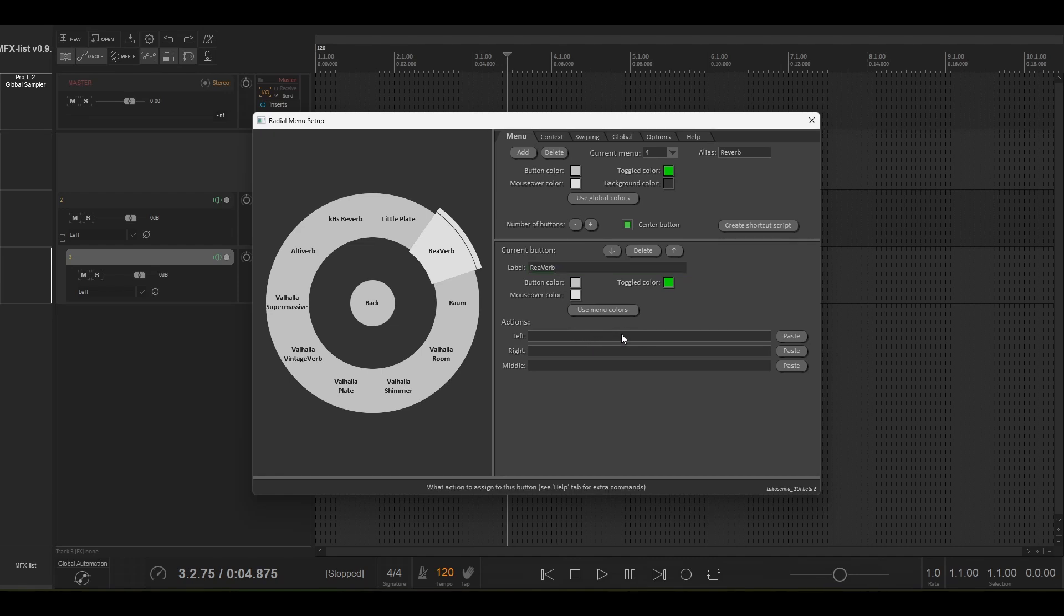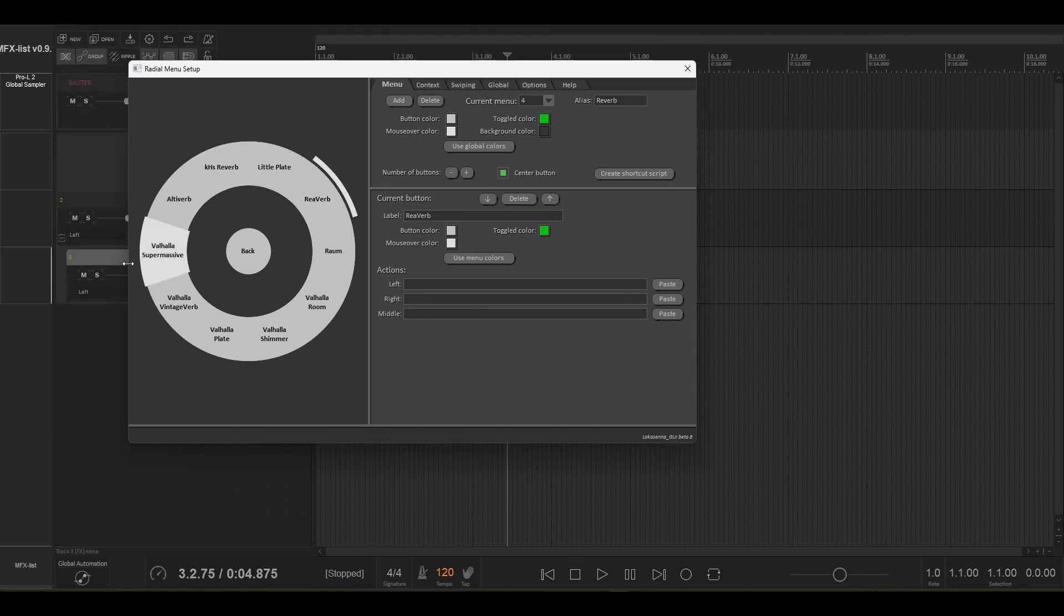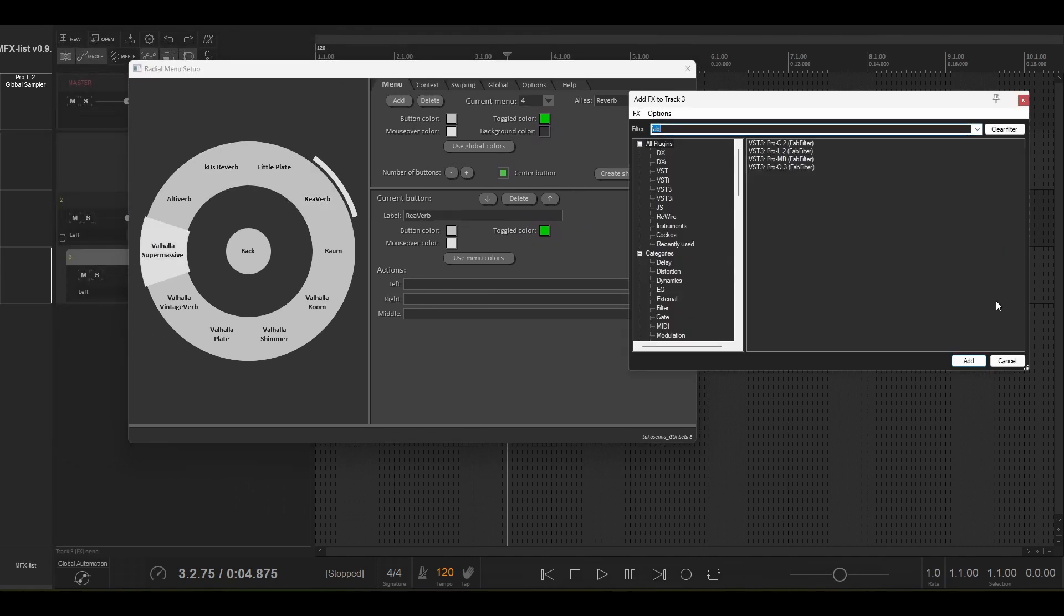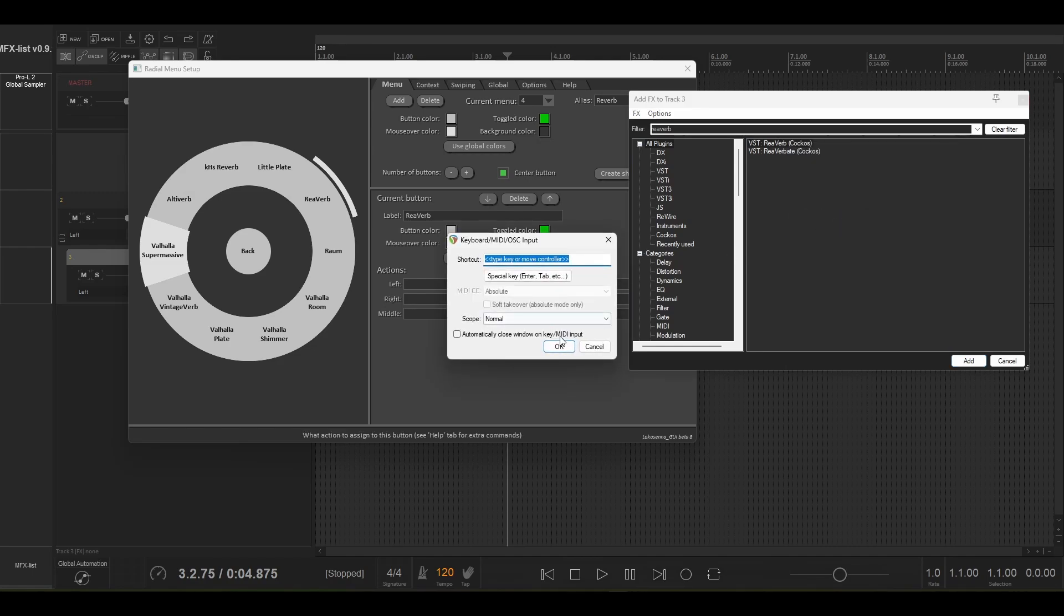We want to create an action to open this up on the currently selected track, so the way that you do that is you can go into here and type in reverb and right click on the effect and then we create a shortcut.